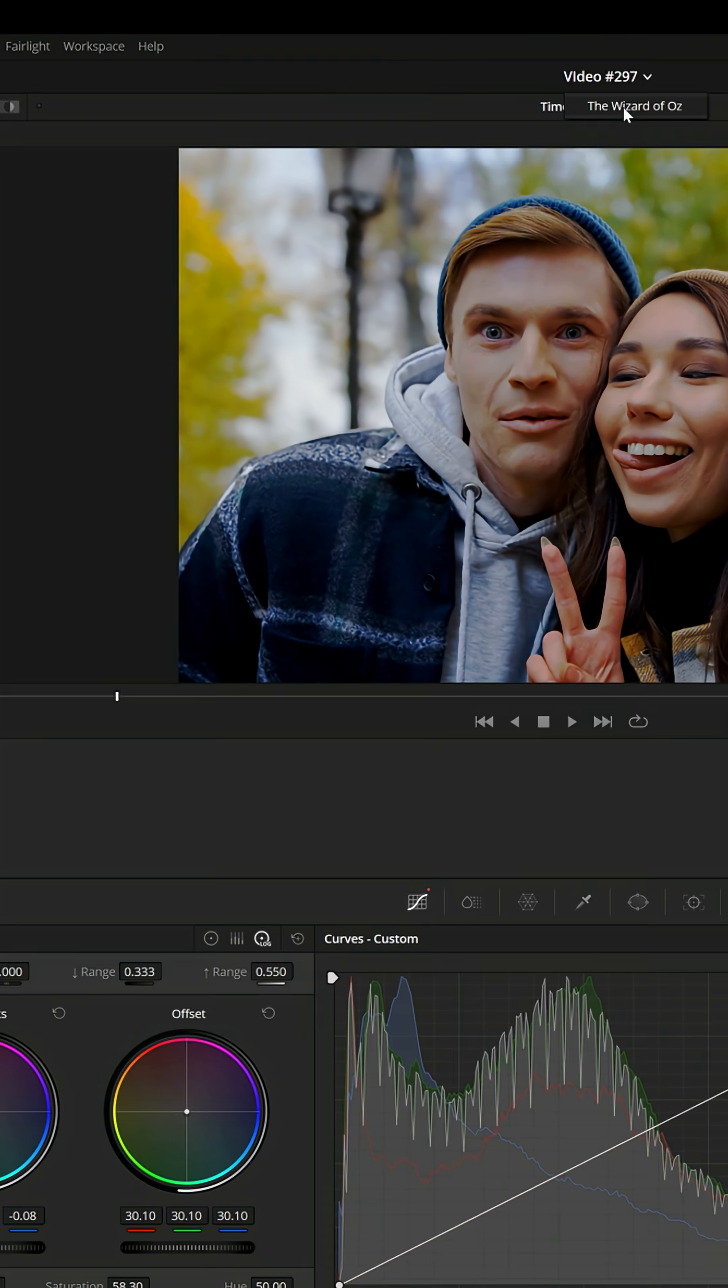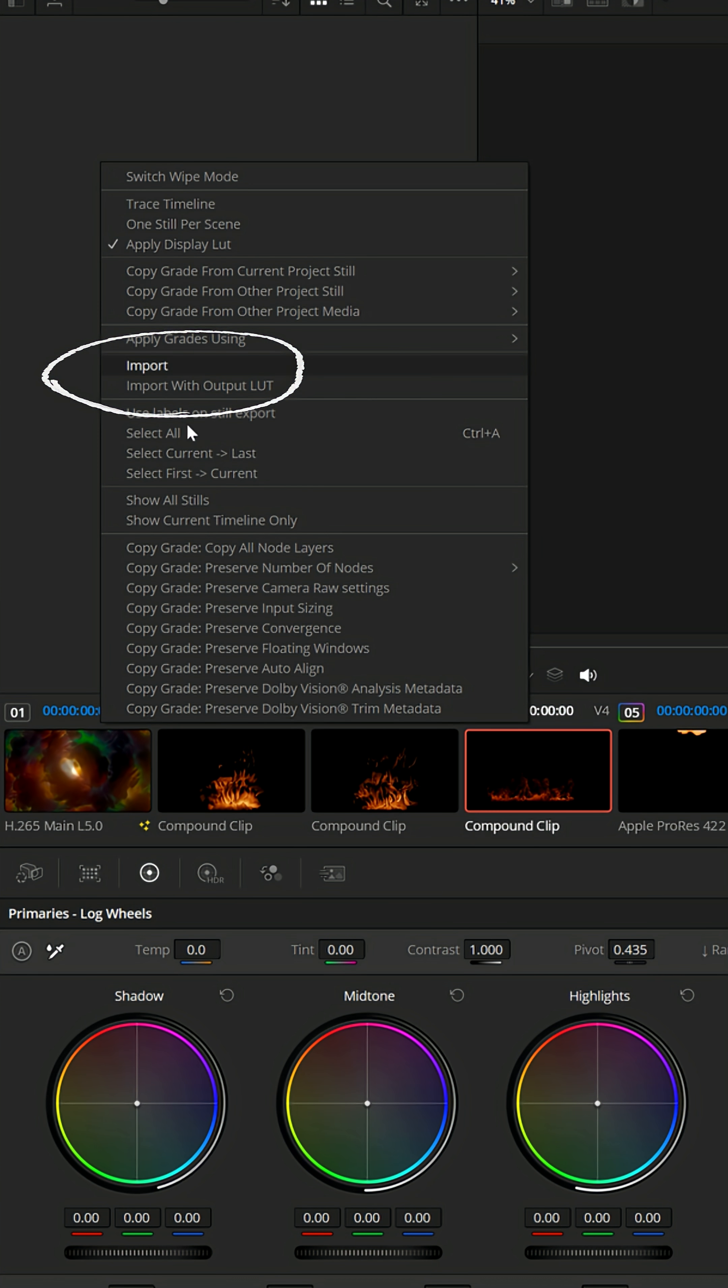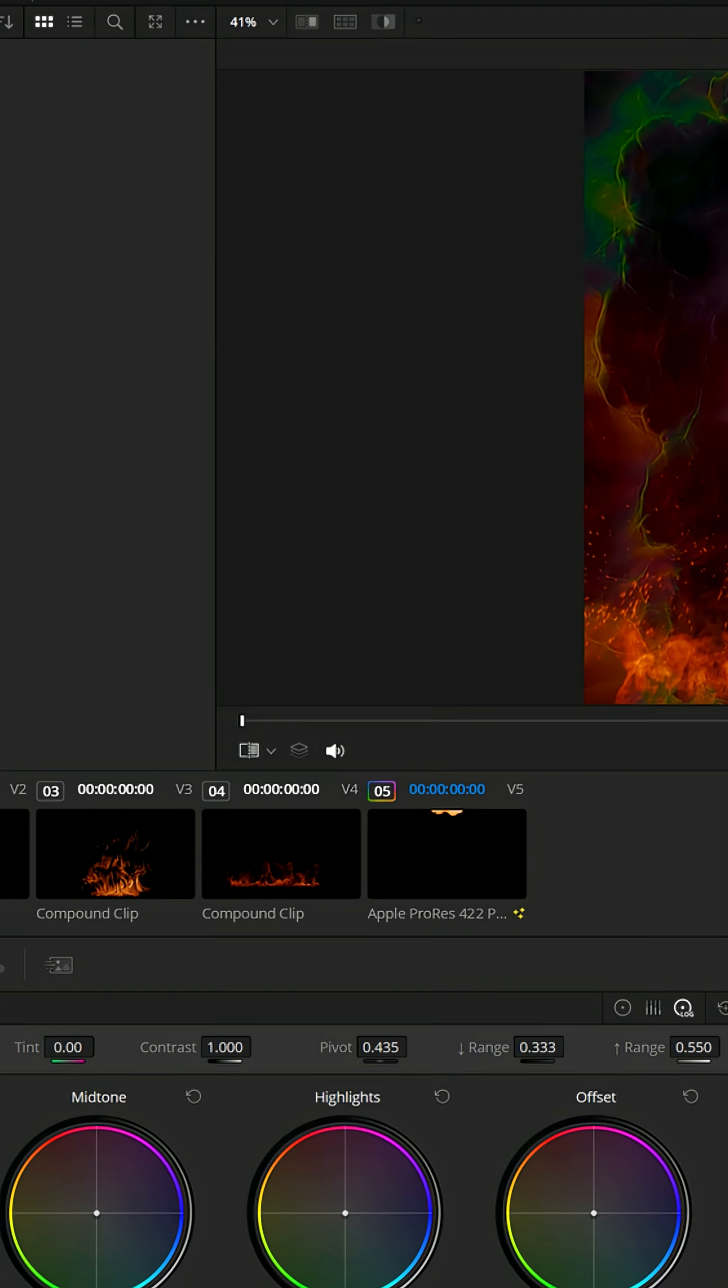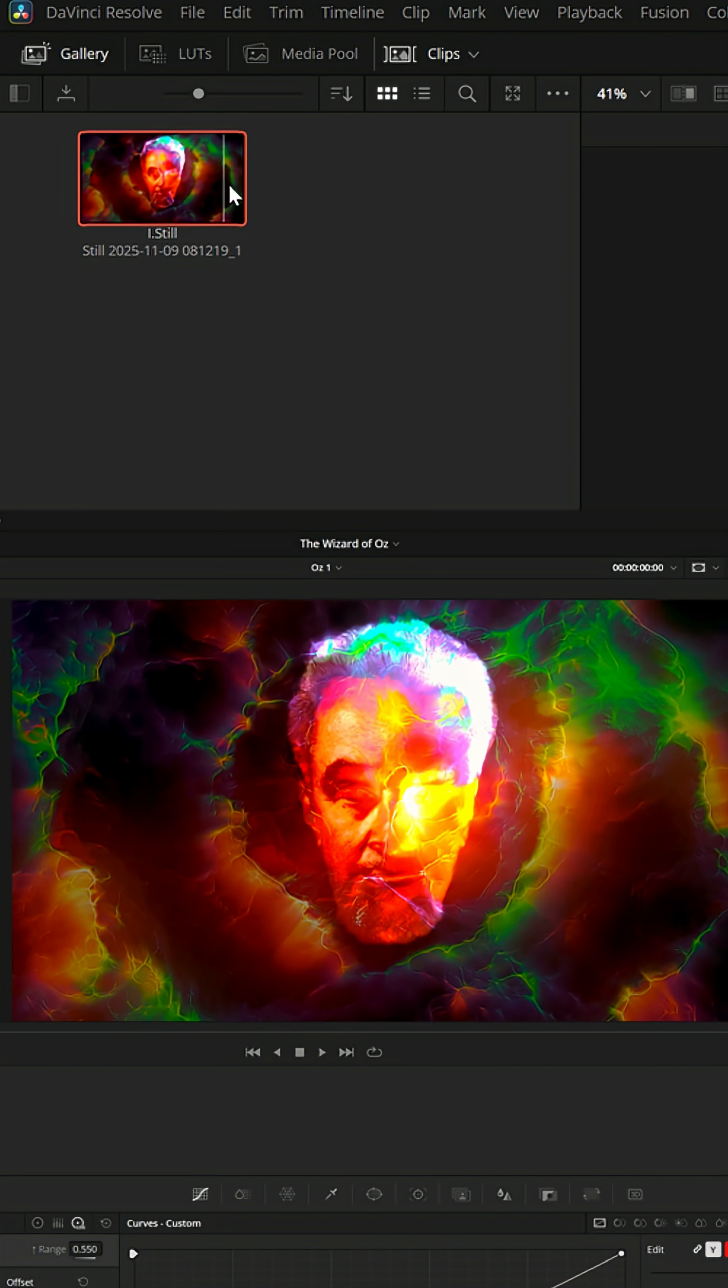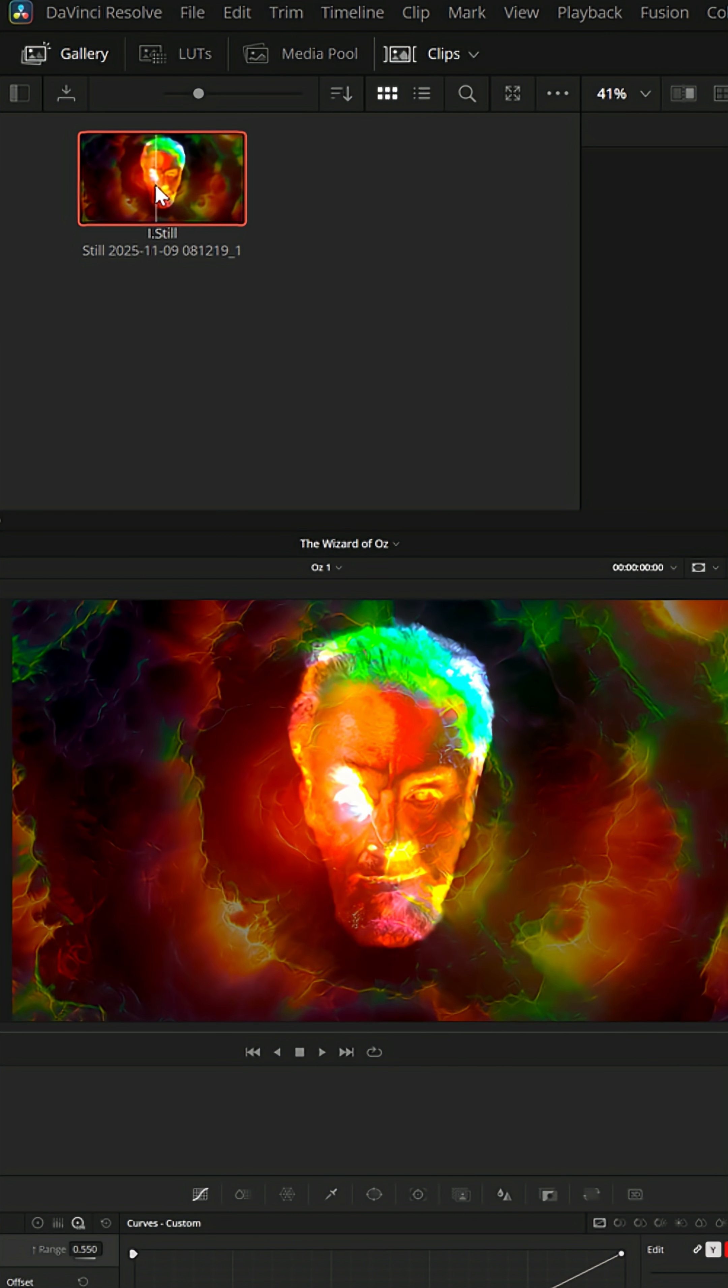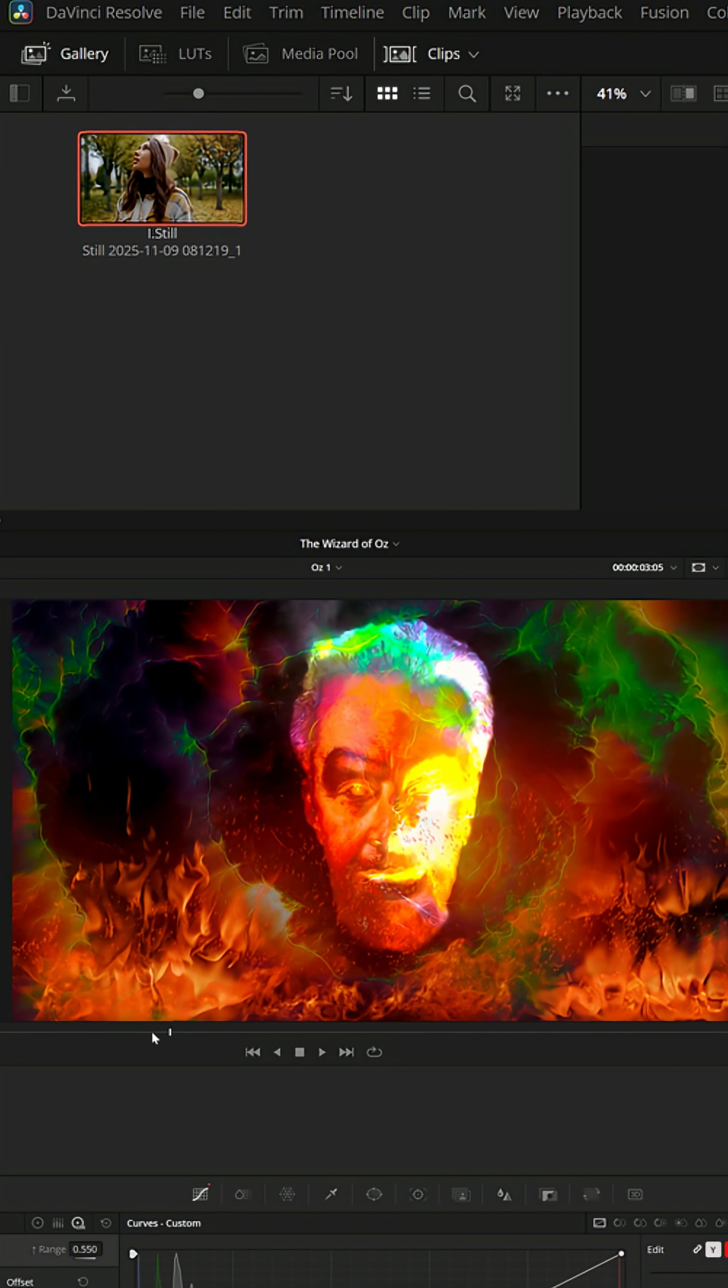And then if I'm in a completely different project, I can right click up in this area, choose to import, find that still, and now I'll have this color grading here that I can see what it looks like on a different piece of footage that I'm working with. And left click hold and throw it onto that clip if I like what it's doing.